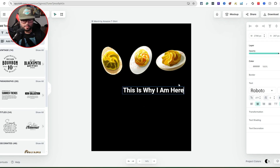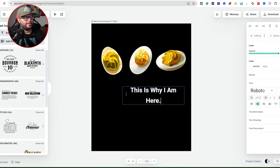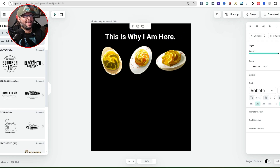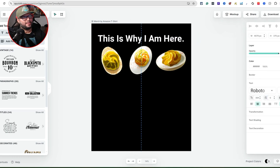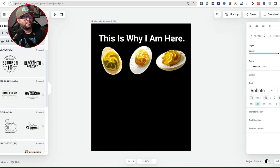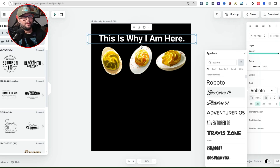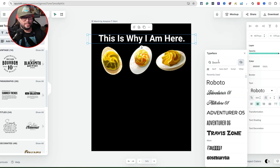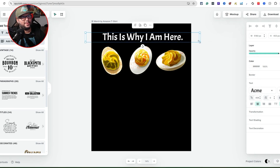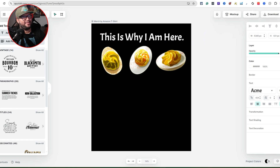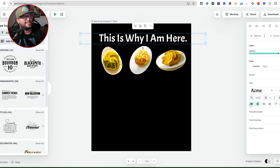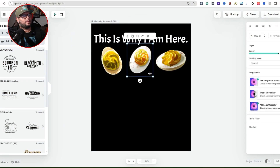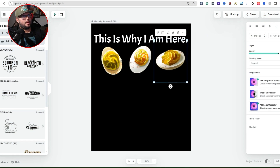I'll increase the font size a bit more, add a period at the end, and adjust the positioning. There are tons of different fonts to choose from — the first font looked really nice. The fonts always have interesting names that are hard to pronounce, but you can center the text and fine-tune the layout.